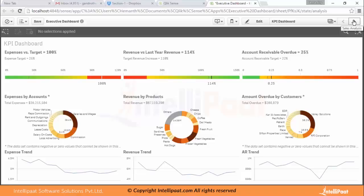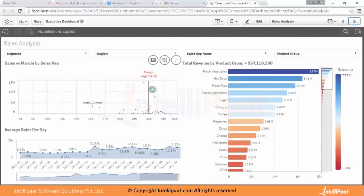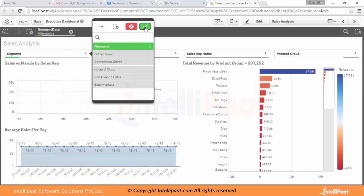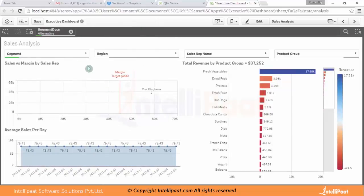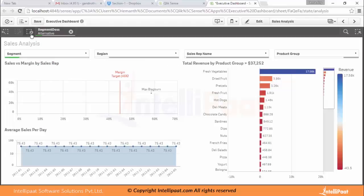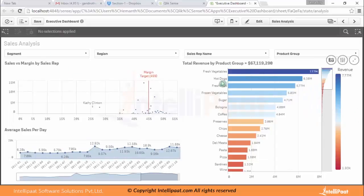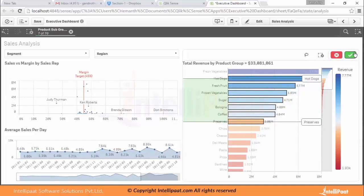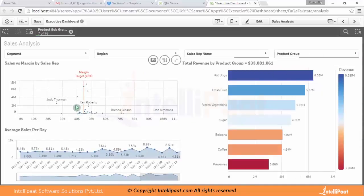You can traverse between sheets using the navigation. The next sheet has filters where you can select particular alternatives — these are all the filters and list boxes. You can confirm the selection and see how revenue is doing, average sales per day, and sales versus margin with sales rep. You can also select using shift to make multi-selections, confirm the selection, and see how the sales margin is doing, the margin target, and who has passed the margin target.